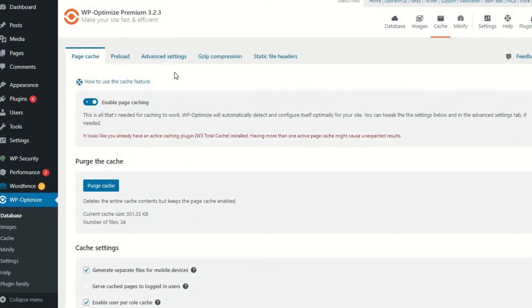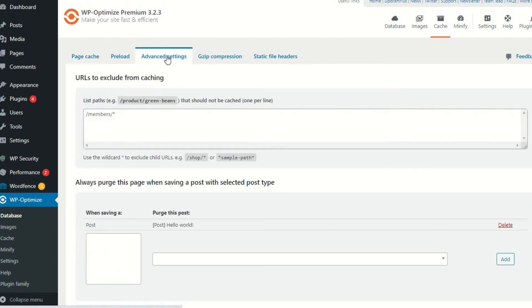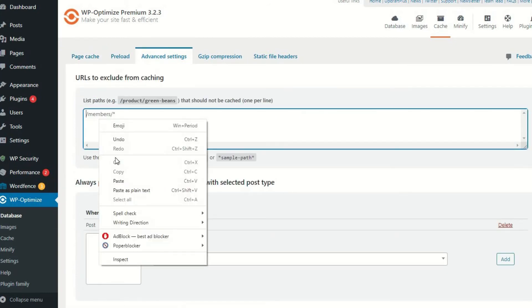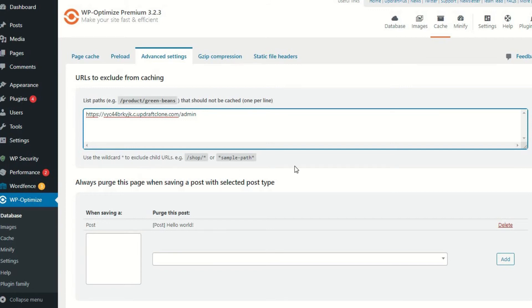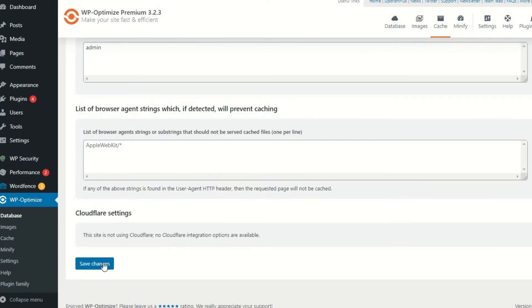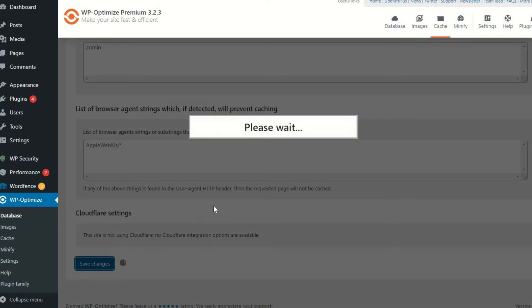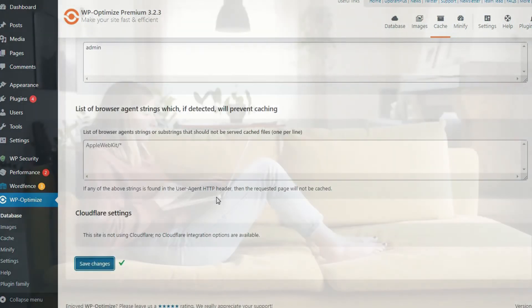Should you wish to prevent selected pages on your website from being cached to help improve security, such as an admin page, this option can be selected in WP Optimize Premium.